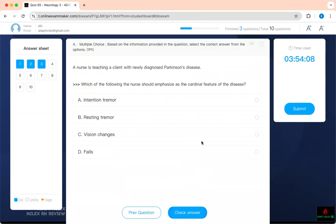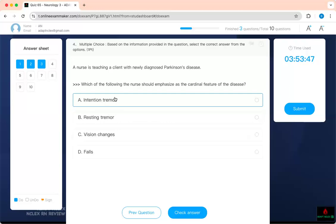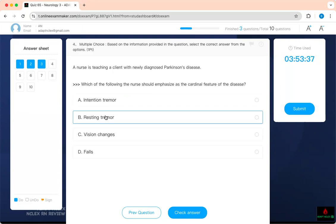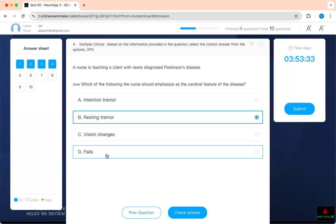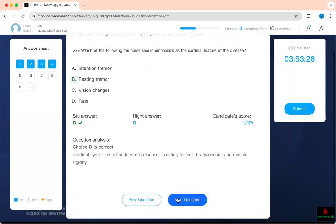A nurse is teaching a client with newly diagnosed Parkinson's disease, which of the following the nurse should emphasize as the cardinal features of the disease. Cardinal features, that means key features. You know Parkinson's, the cardinal features are what? Resting tremor, muscle rigidity, bradykinesia, slow movement. Intentional tremor is when you try to move and you have tremor. We all have it. But resting tremor is when you are at rest and your hands shaking. That is classic for Parkinson's. They don't have vision problem. Of course, they will fall because of the tremor, but that's not the hallmark associated with that concept.